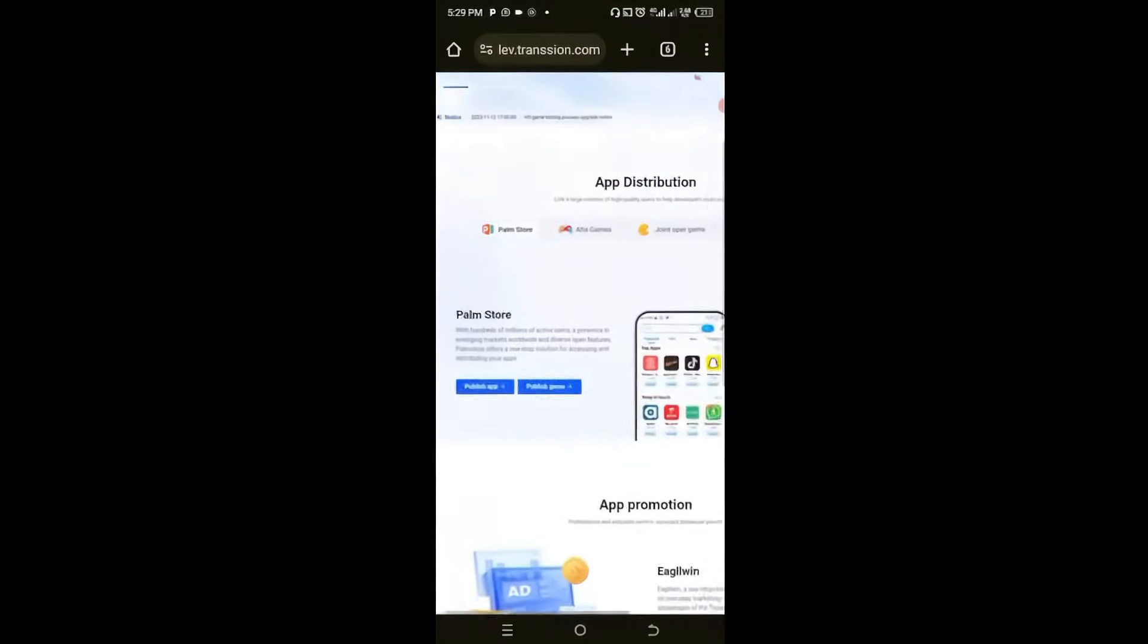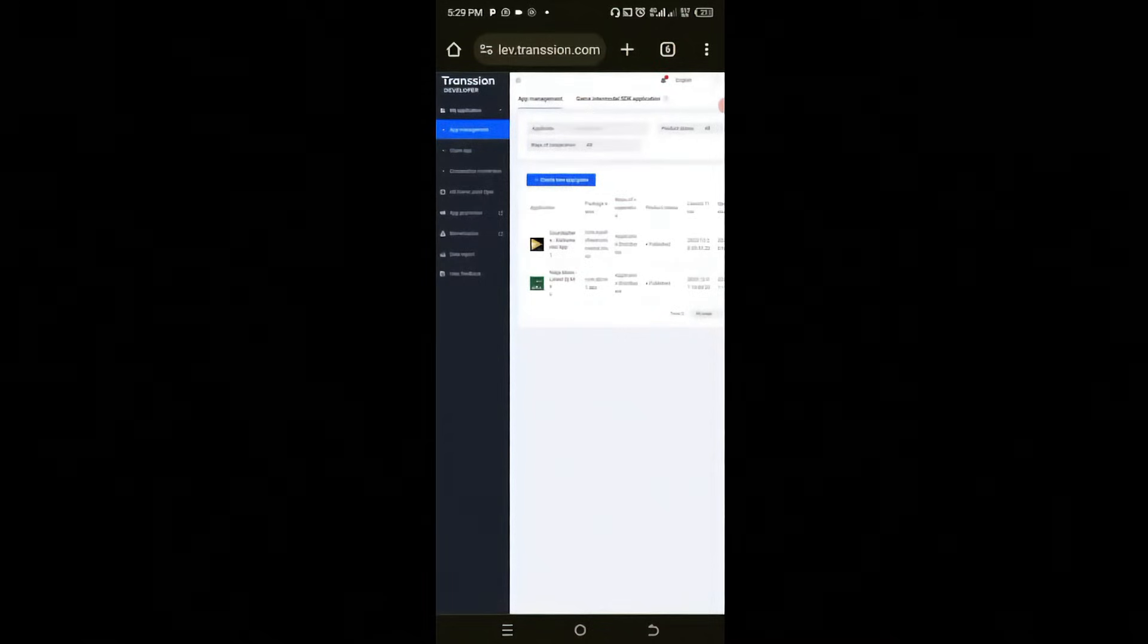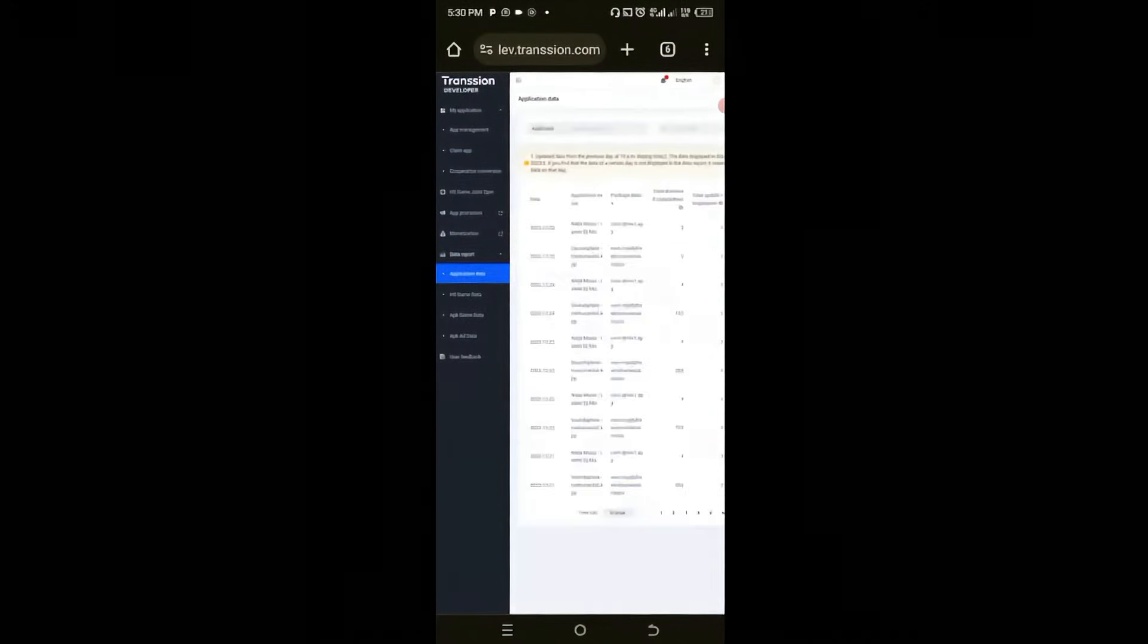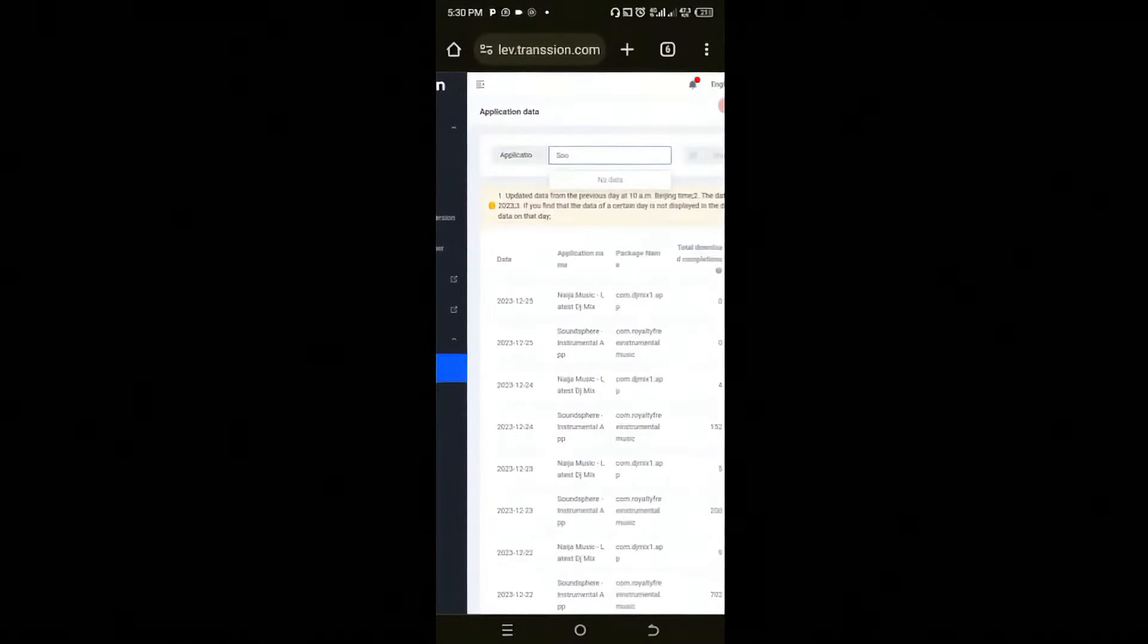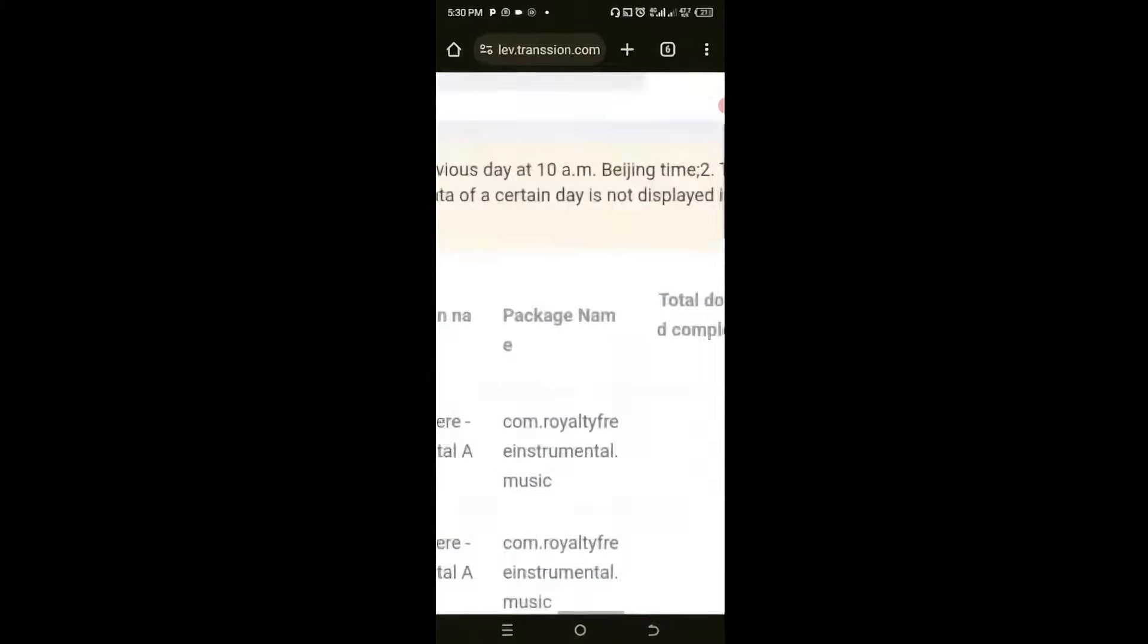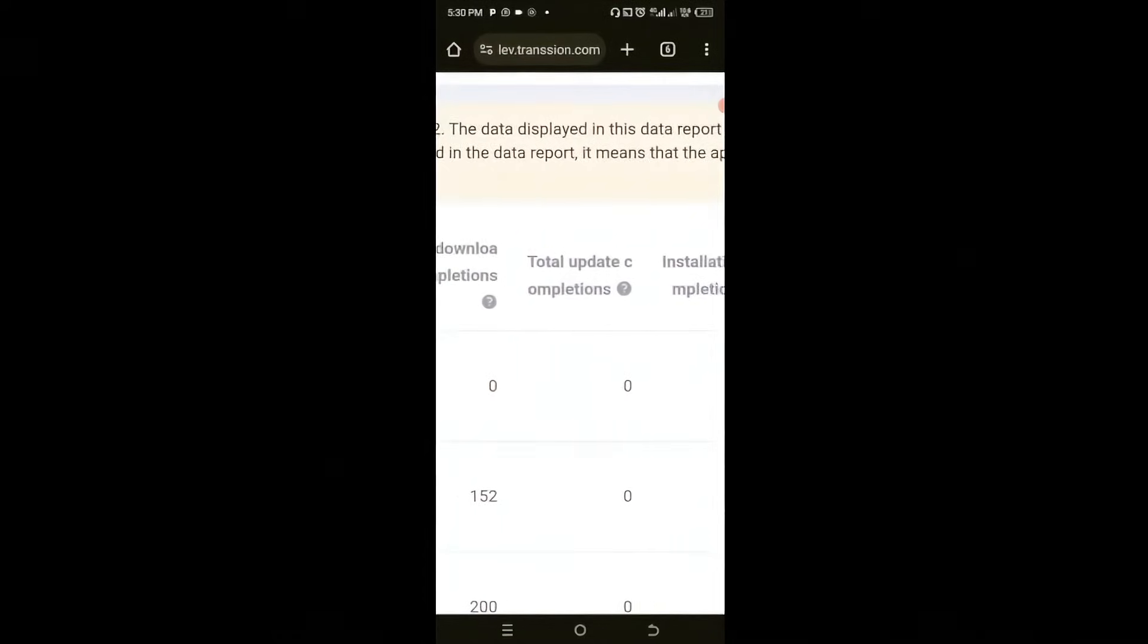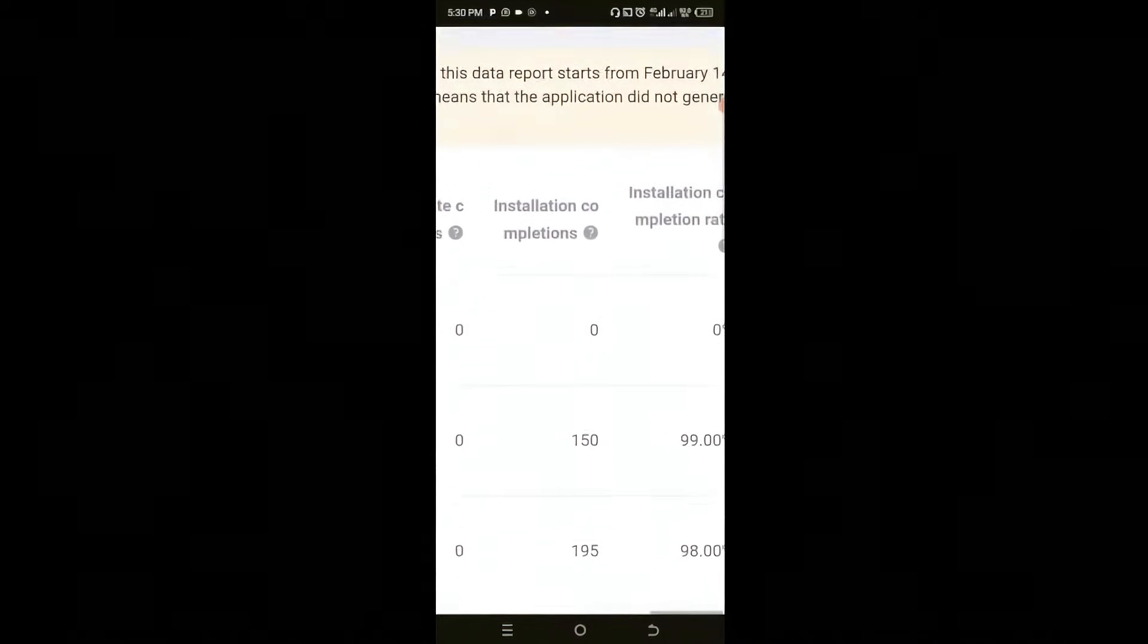So this is my account. So let me go back to Publish Apps. Currently, I actually have two apps published on the account. So let me go back to where we have Data Report and go back to where we have Application Data. So I'm going to show you the progress of a particular app I published recently. So you can see over there we have what we call Application Name, Package Name, Total Completion, Total Update Completion, Installation Completion, and Installation Completion Rates.